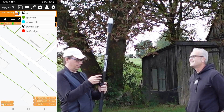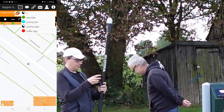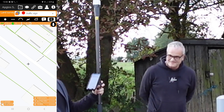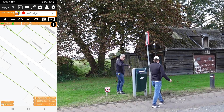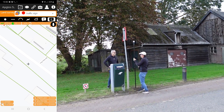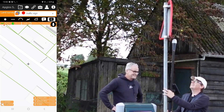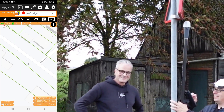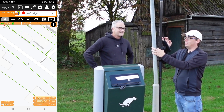So we can select the traffic sign. Let's start with the traffic sign — it's the easiest one. The traffic sign is here.